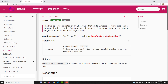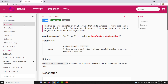Hi friends, this is Leela, welcome to my channel Leela WebDev. In this video we will learn about the max operator. This comes under the mathematical and aggregational operators category. The max operator, as the name indicates, gives you the maximum — the highest value present in the list of values emitted by the source observable.